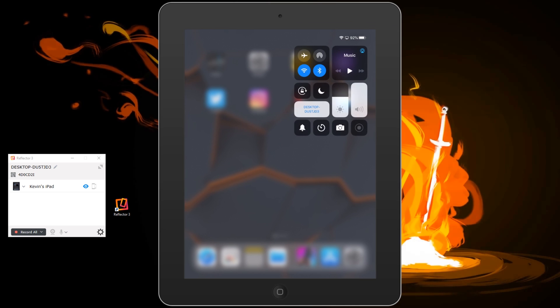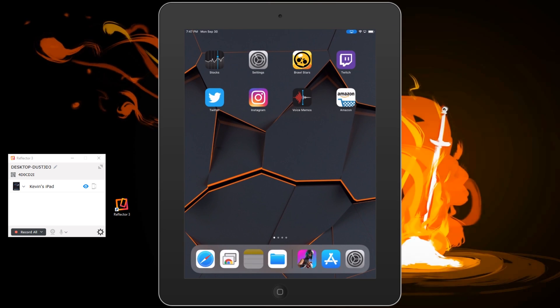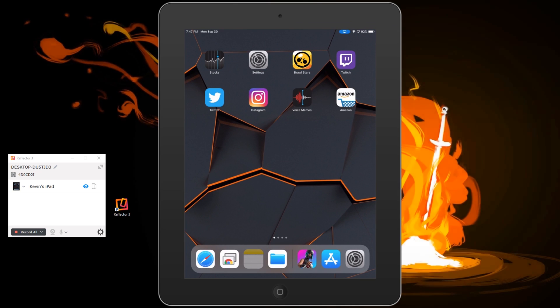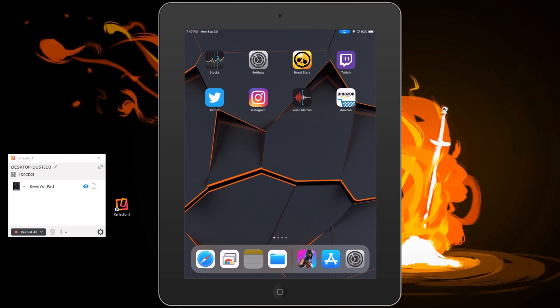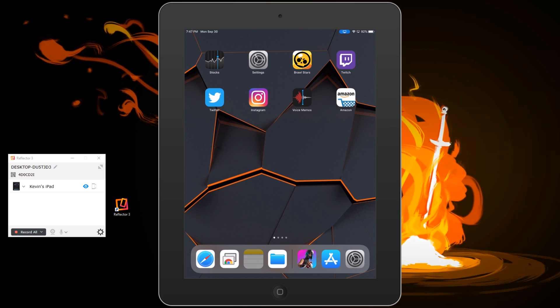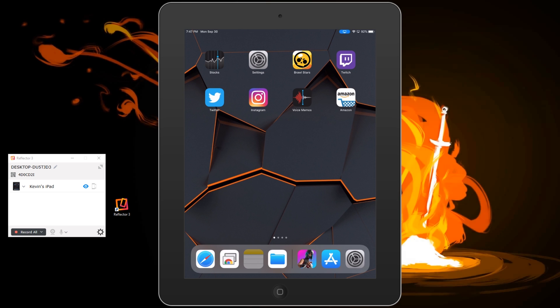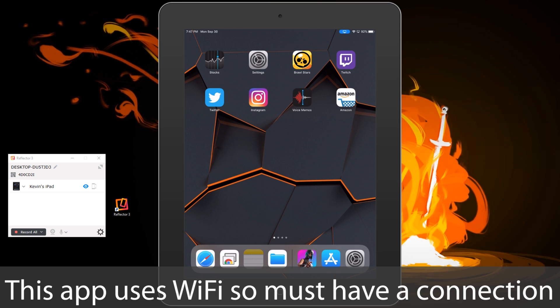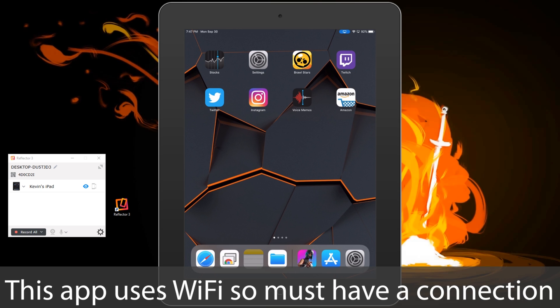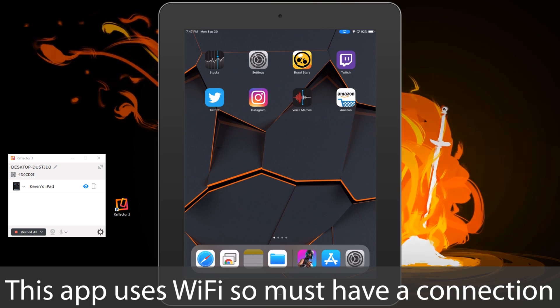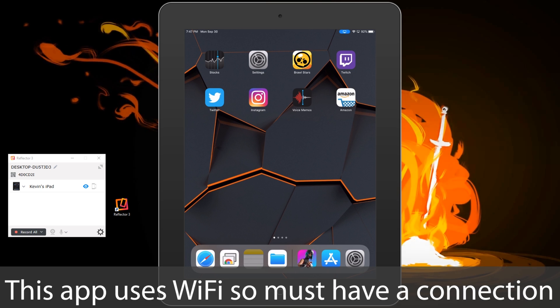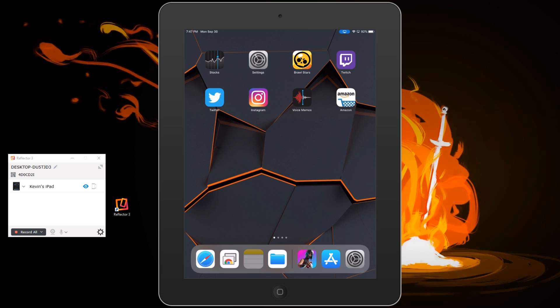And just like that we are connected and now everything I do on one screen will also be happening on my computer screen. This is pretty awesome because it stays in sync.